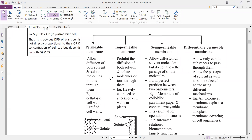Cellulosic cell walls and lignified cell walls with pits have pores or openings present. Due to the presence of these pits they allow all substances to pass through. The cell wall is a permeable membrane — it allows all substances to pass through it.